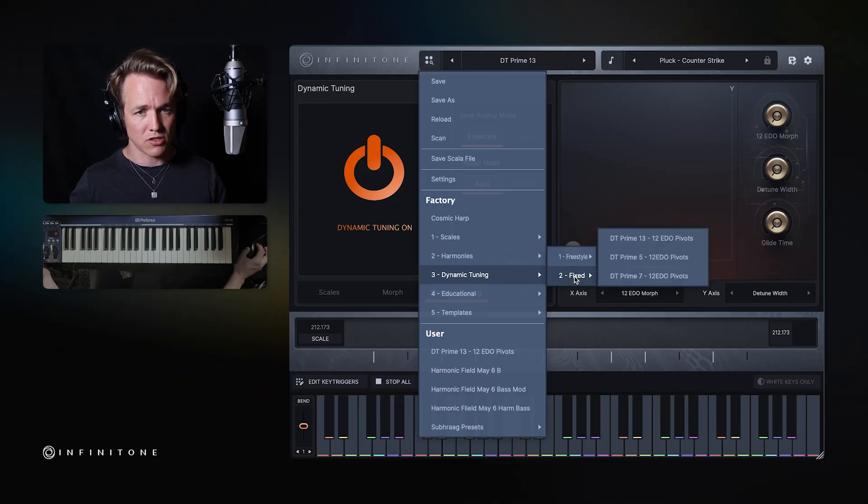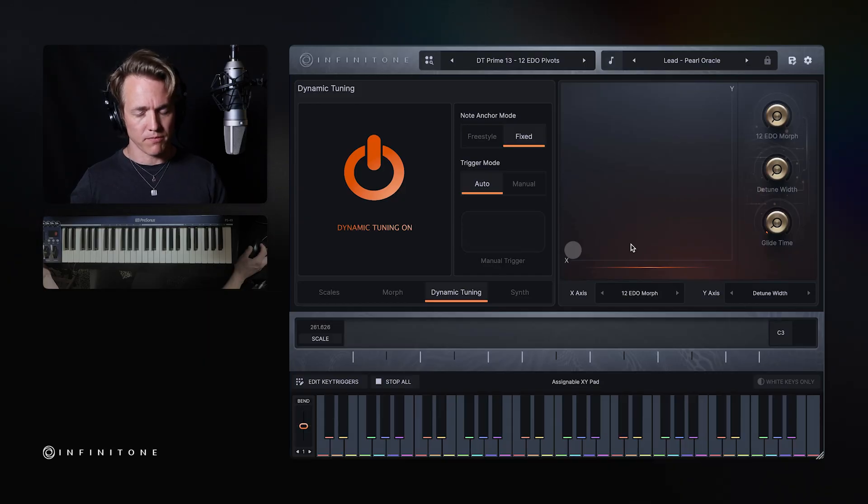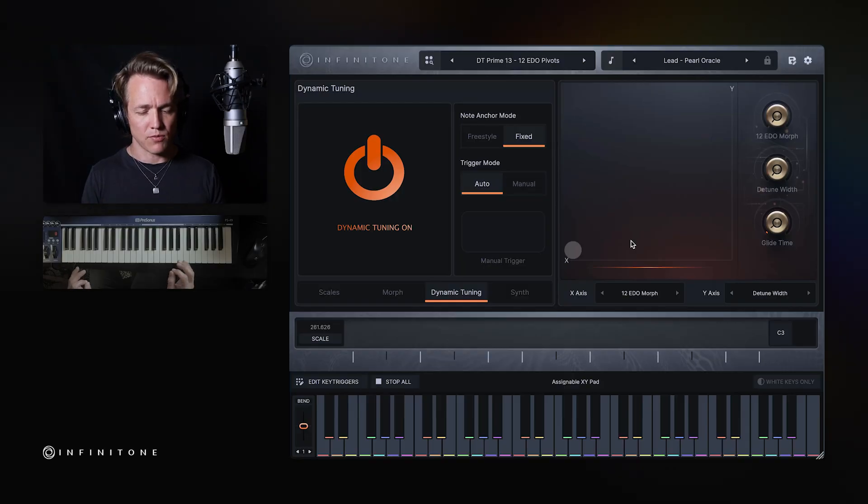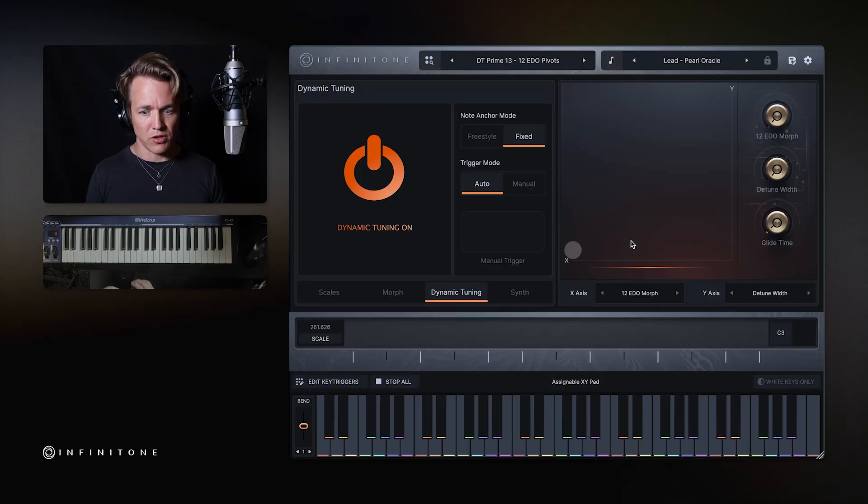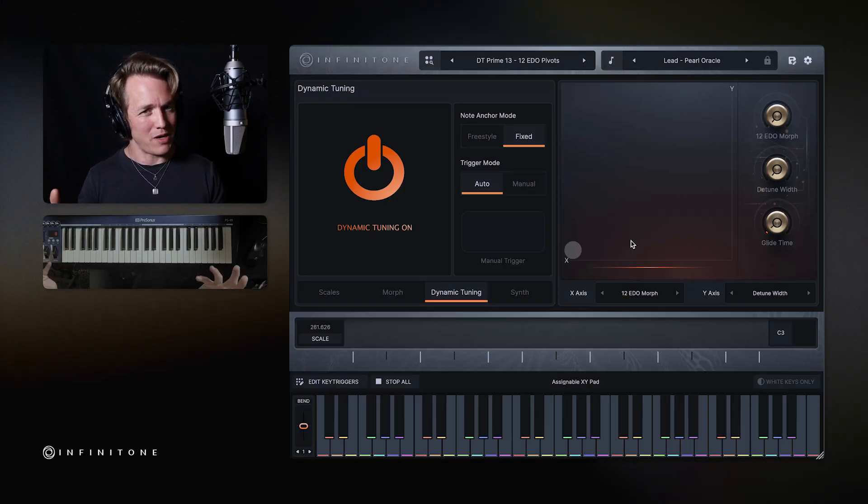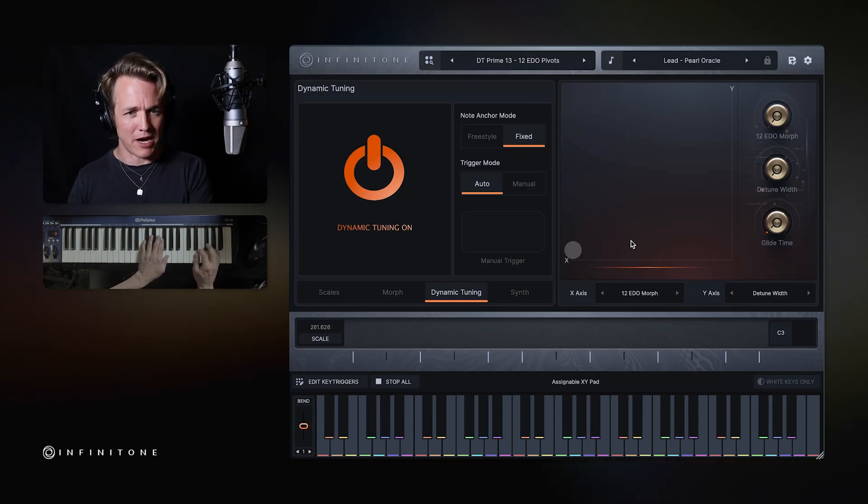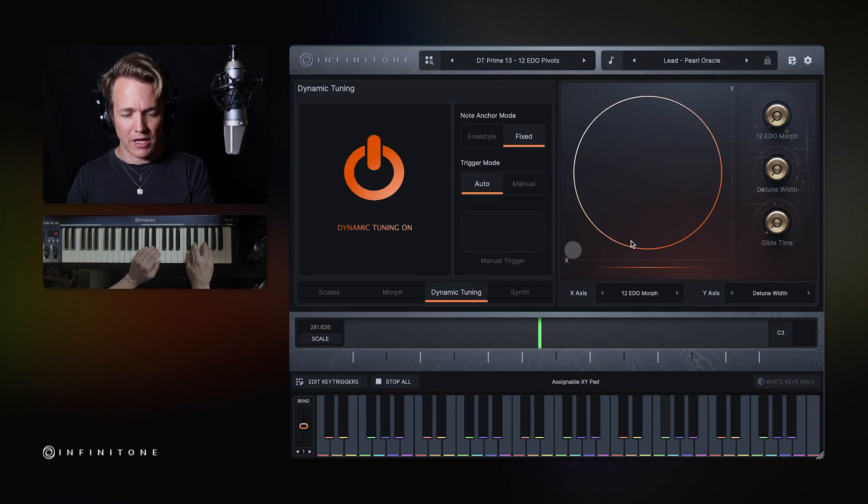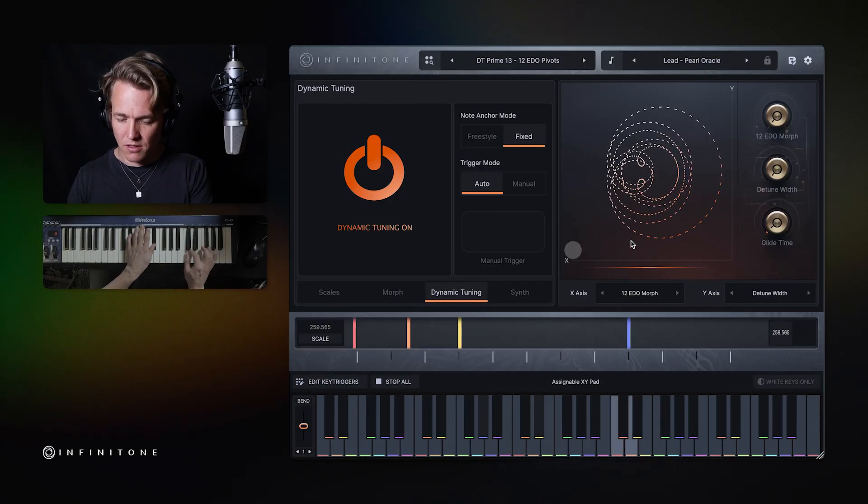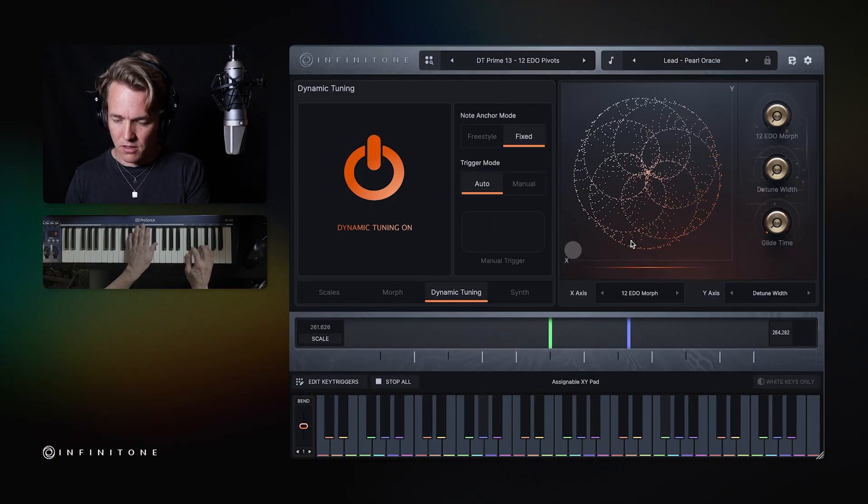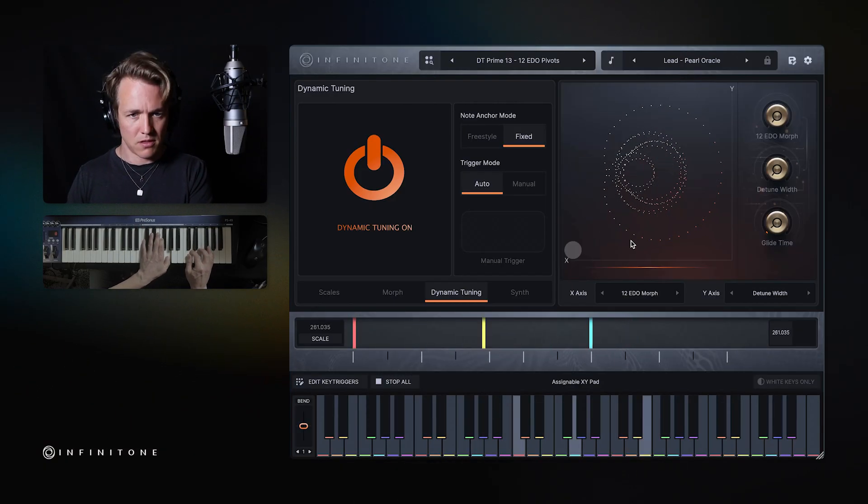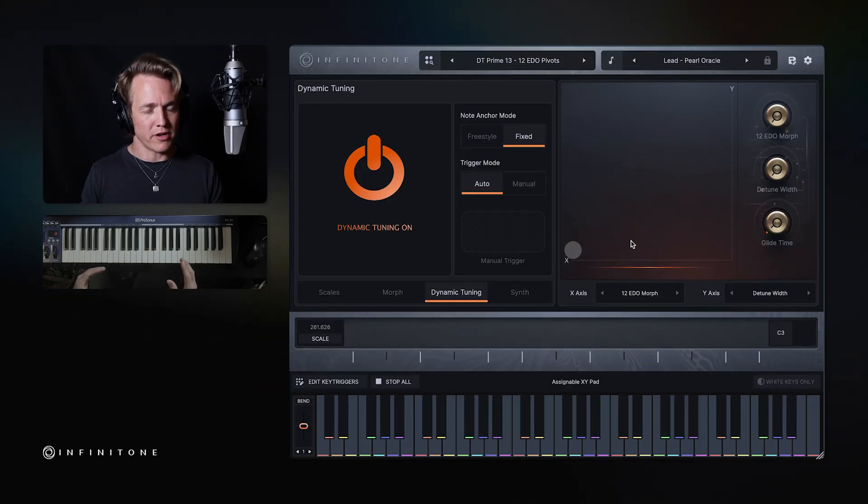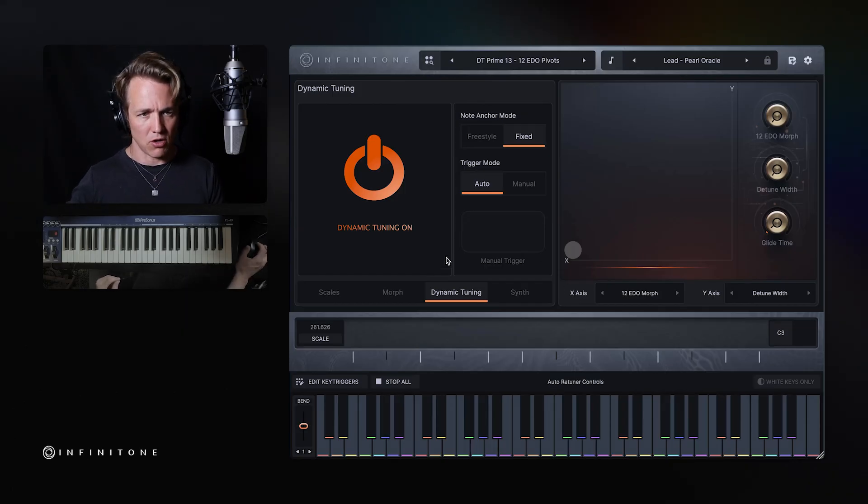But there's another kind of dynamic tuning. And that is fixed. So I'm going to go to DT prime 13, 12 EDO pivots. And what this does is it has a fixed tuning and every single one of the pivot points will always adhere to the fixed tuning. So if you're playing with a band in 12 EDO with standard tuning and you want to do dynamic tuning, there will always be one note that's right with the band. So you can play with a band and have dynamic tuning at the same time. So I'm going to play that same pattern. And you'll see it's going to shift. So I keep playing it over and over again. And what the pitch is doing is it's always adjusting. So whatever the pivot point is, it's always in 12 EDO.